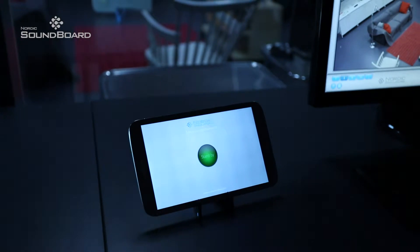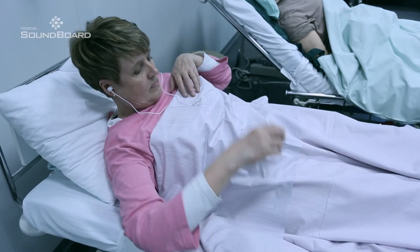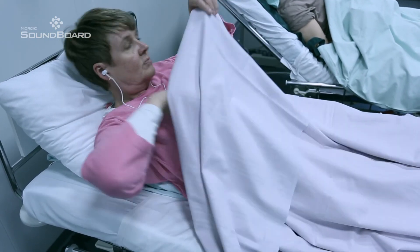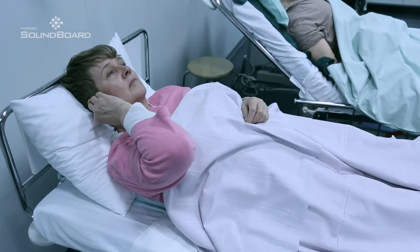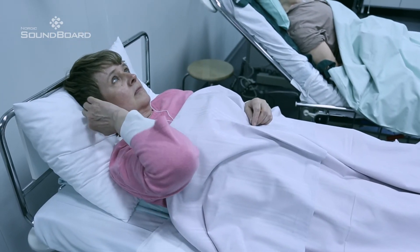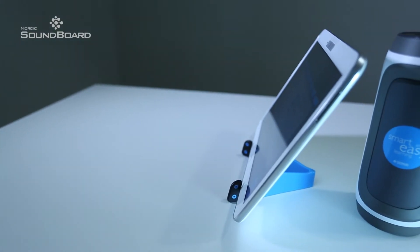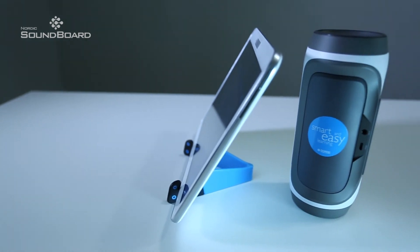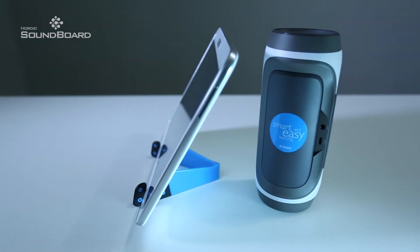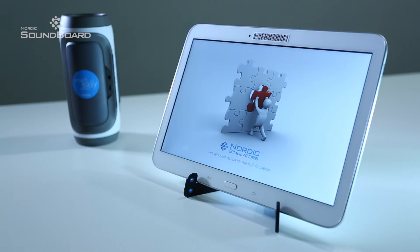Optionally, a wireless ear button is available in the system, for such uses as giving instructions to the actor in the exercise situation. By combining the Nordic environment product with the sound system, one can build a virtual training room with background sounds.